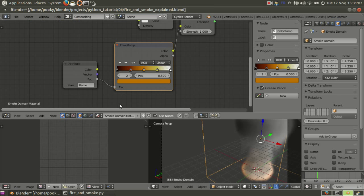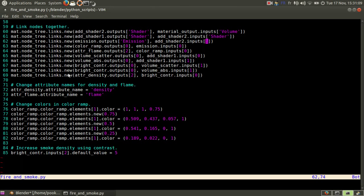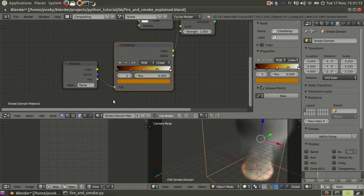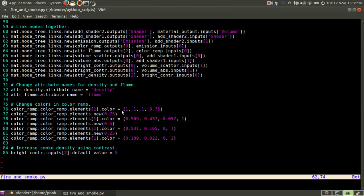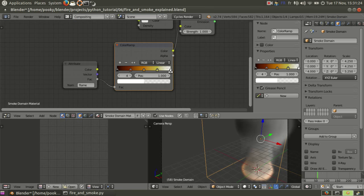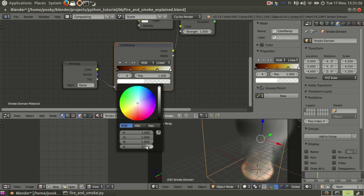But at first, since I had only two, I could say element one, which in that case was this one, its color becomes 1, 1, 1, 0.75. This is red, green, blue and alpha. And if you look at it here, you have 1, 1, 1, 0.75.